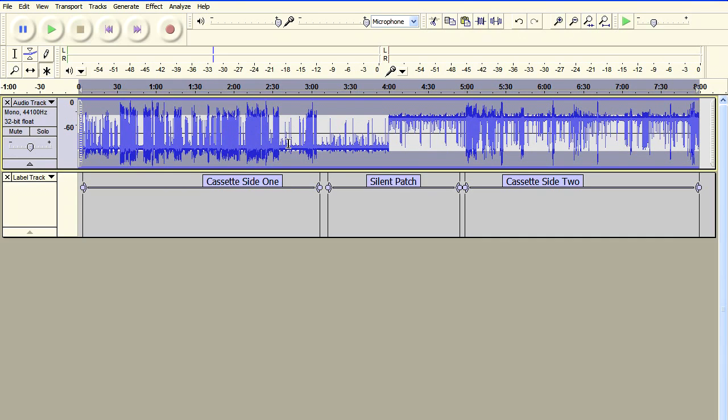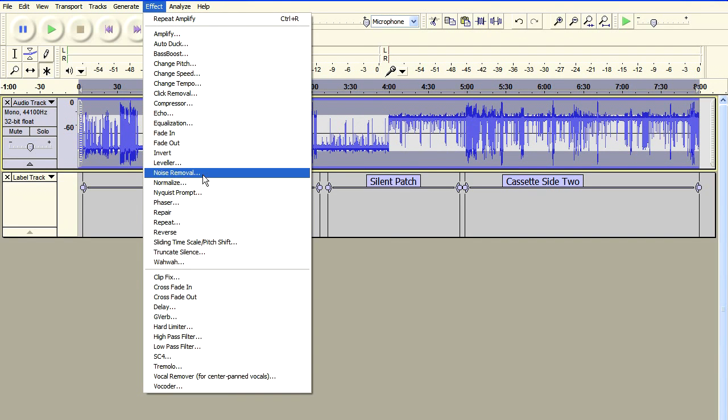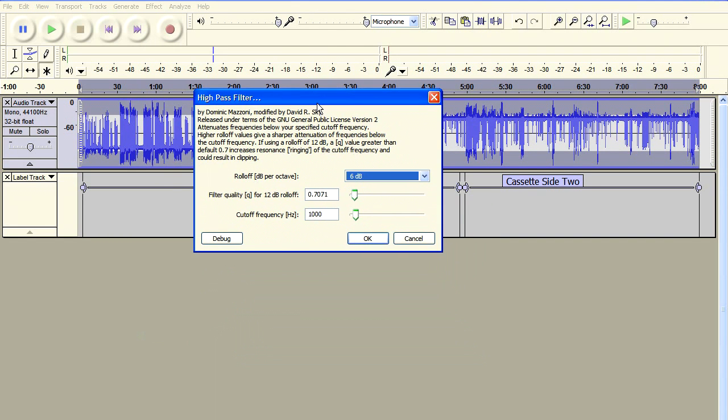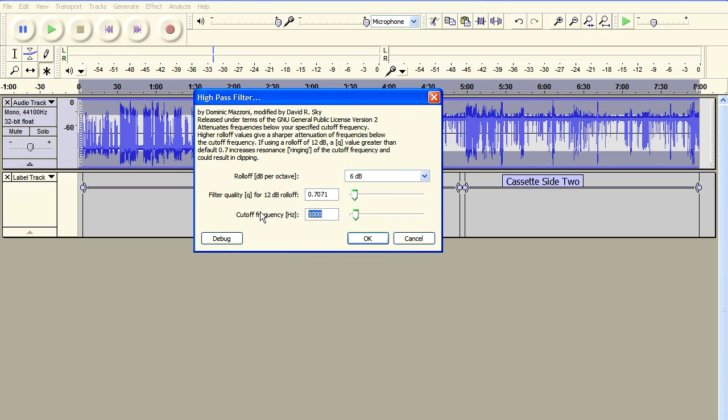So we go to the effect menu and choose high pass filter. Now the default settings can be kept for the roll off and the filter quality. But what we need to do is to change the frequency. And what we do is that we reduce that right down to one hertz.